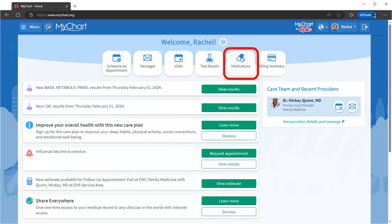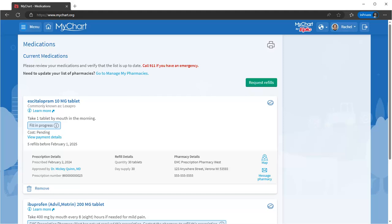Let's take a peek at the medications activity. You can see all of your active medications. Be sure to remove any meds you're no longer taking. You can also request refills on a single medication or multiple meds at once.